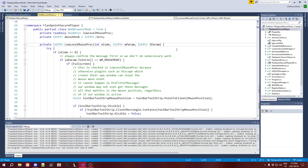Hi, welcome back. In this video, I'm going to be talking about something I alluded to previously, which is the handling of events, specifically mouse and keyboard events, in Flashpoint SecurePlayer's web browser.